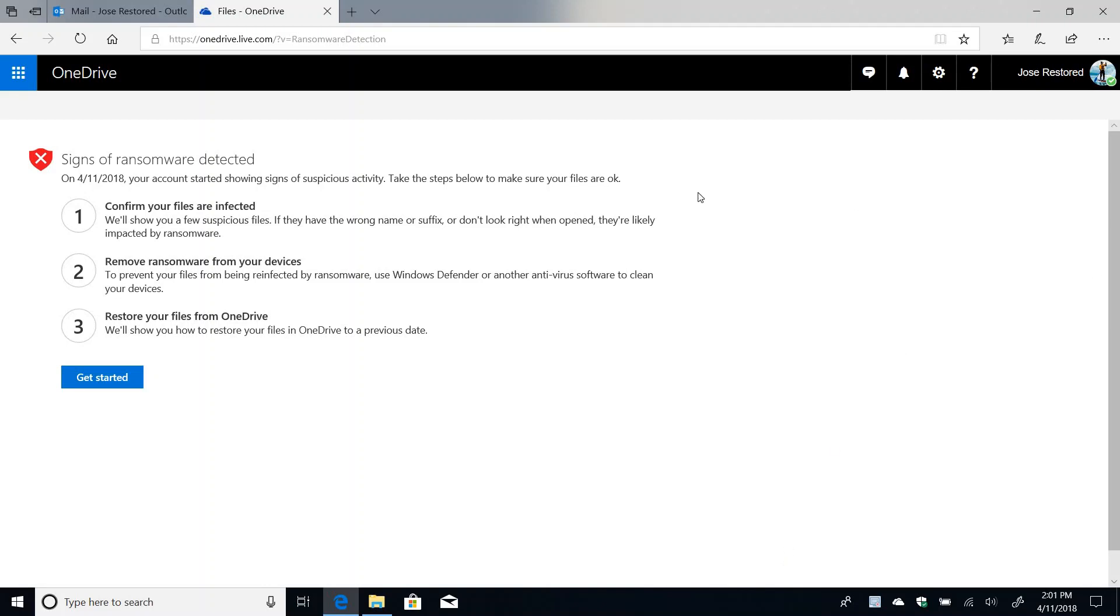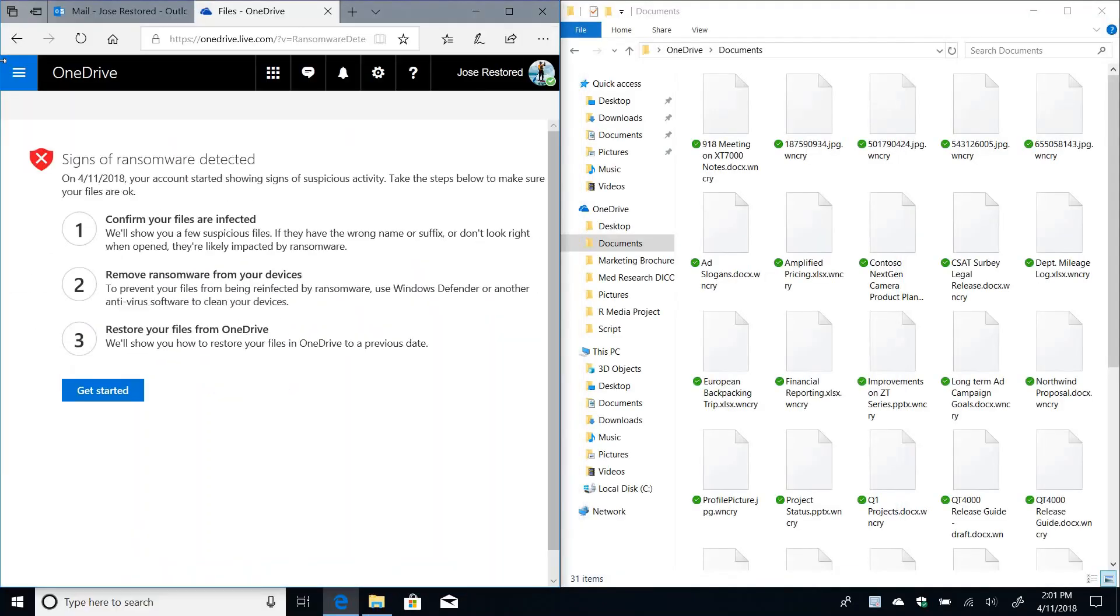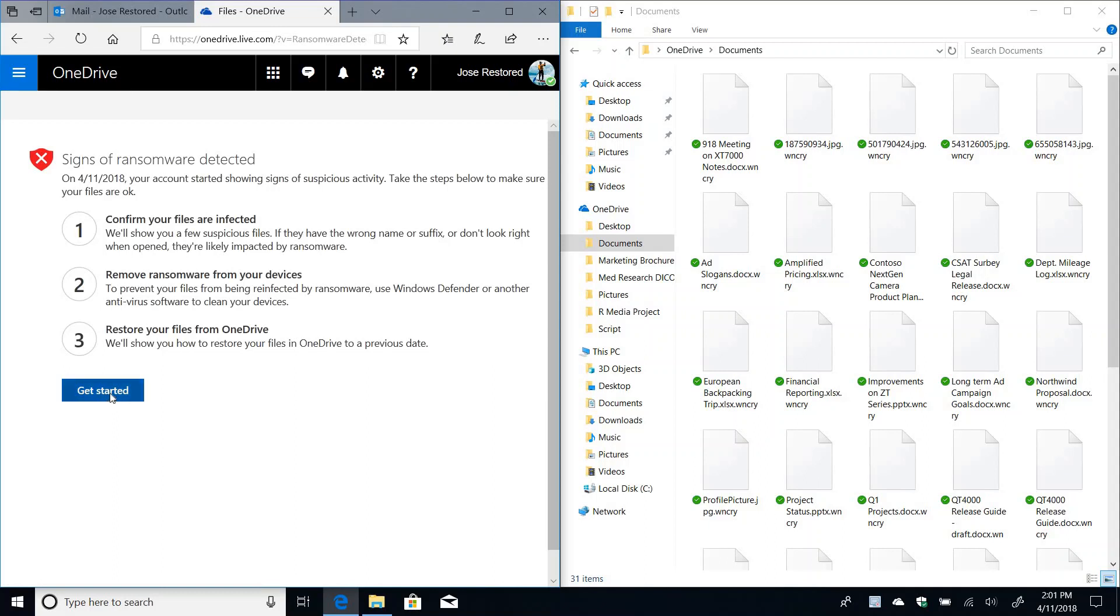And last but not least, we're going to do a restore of your files. So let me drag this here to the side and say OK, so this is what the steps look like. So first thing I have to do is look at a list of samples of these suspicious files.